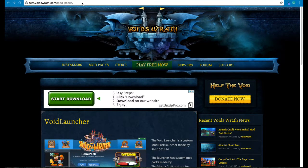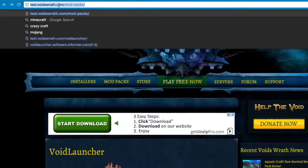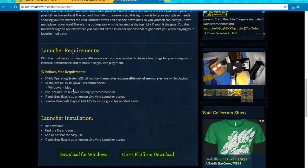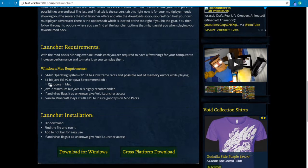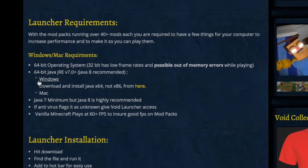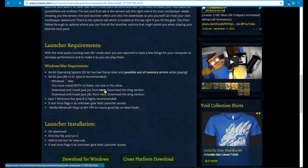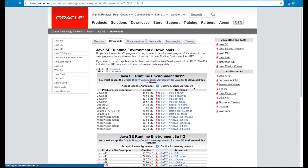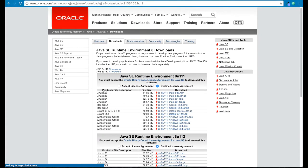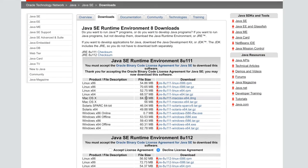What you want to do is go to test.voidrath.com modpacks. Before you go there, download whichever it says to do first. Download the DMG version, which is here. Always make sure you click this first.